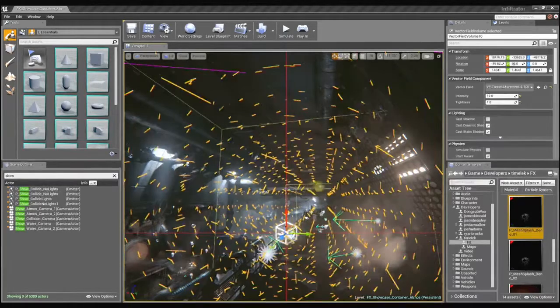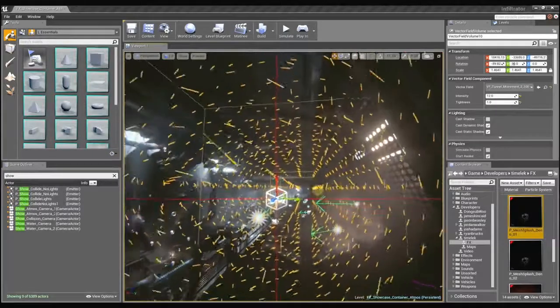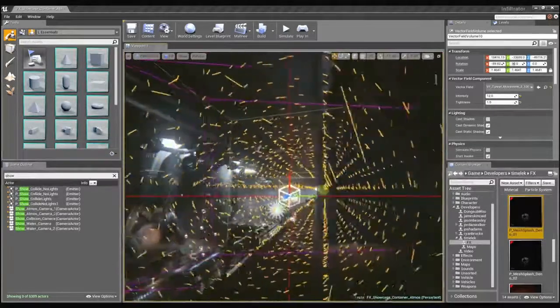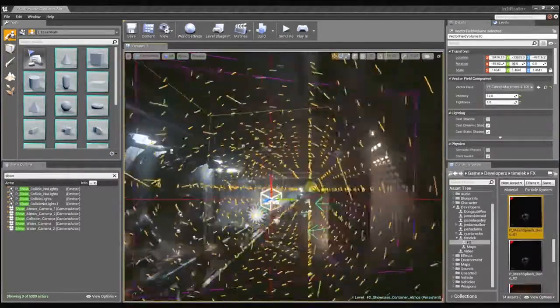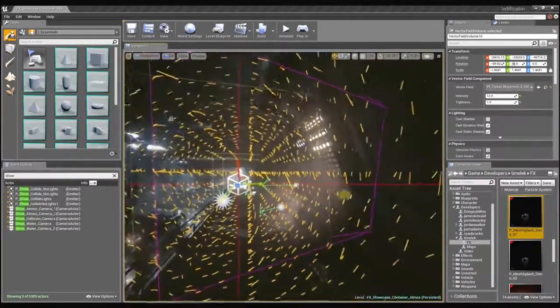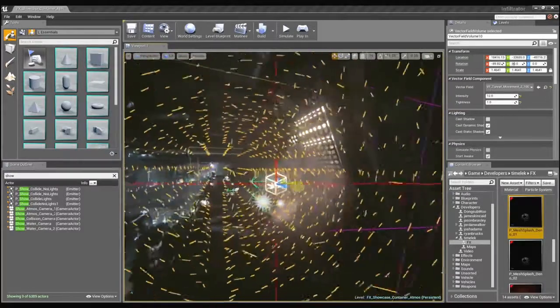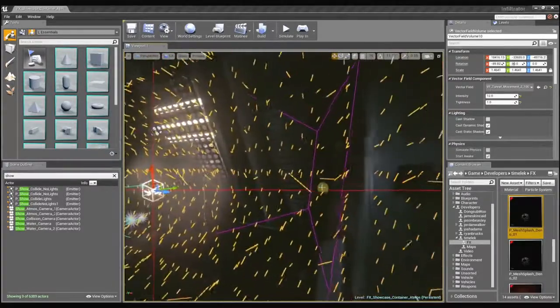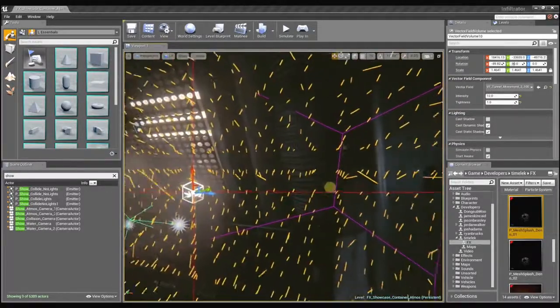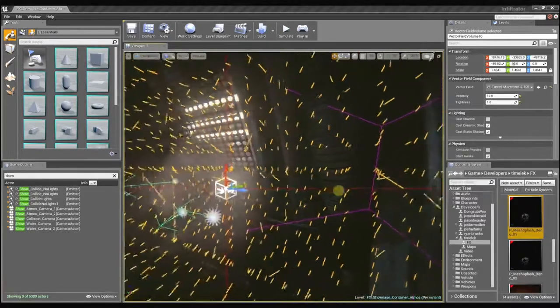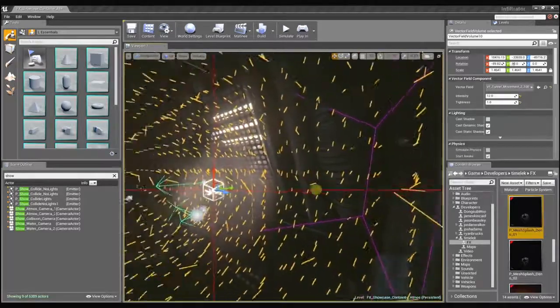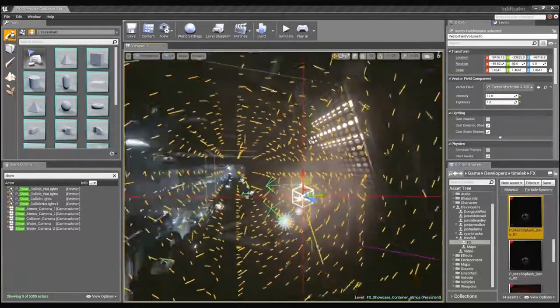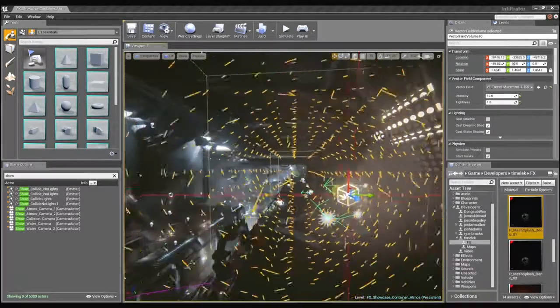These dust motes are kind of interesting because I'm actually using a vector field to control their behavior. This vector field is basically, if you think about it as a grid of velocities, as I move around within this space each one of these little lines denotes a direction that the particle is going to move in.